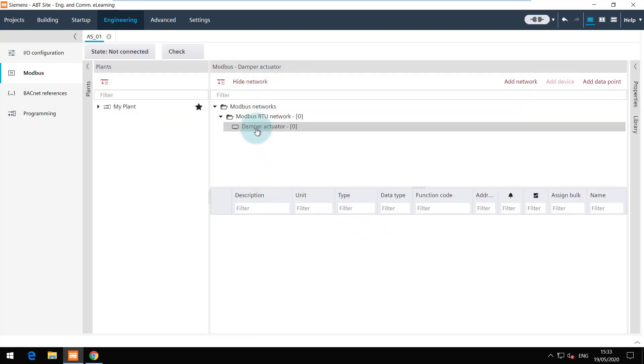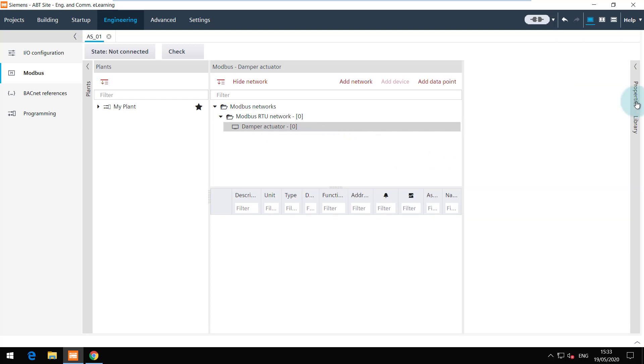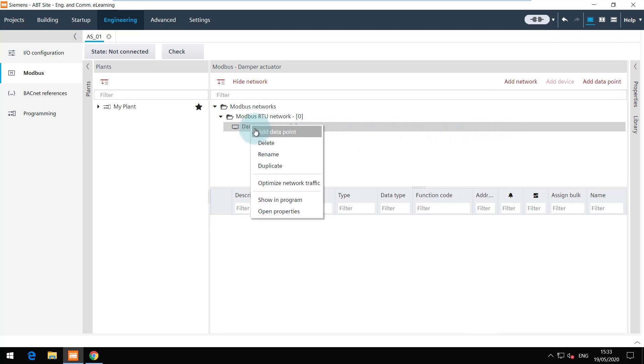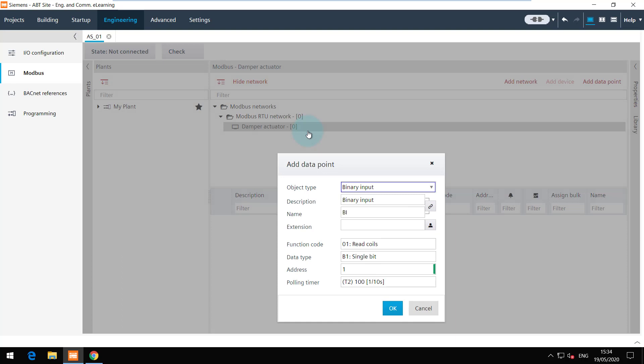The properties of this device can be changed if required. Let's add the data points now. Choose the object type and enter the name and description.